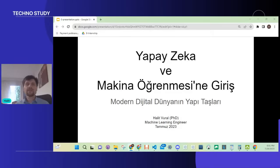Benim ismim Halit. Makine öğrenimi alanında 2015 yılında doktoramı tamamladım. Hali hazırda veri bilimiyle uğraşıyorum. Yapay zeka mühendisliği diyebileceğimiz doğal dil işleme, NLP yani Natural Language Processing projeleri yürütüyorum.